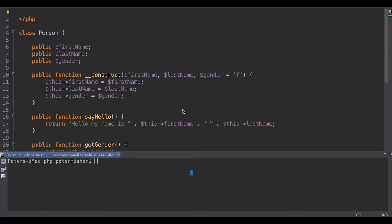Hello and welcome to the second part of the object-oriented programming course in PHP. Today we're going to look at a very basic tutorial in class inheritance. In the last tutorial we focused on actually creating classes and objects in PHP, the differences between classes and objects as well, so do check out that video if you haven't done so already. I'll leave a link in the description as well as in the top right-hand corner here.